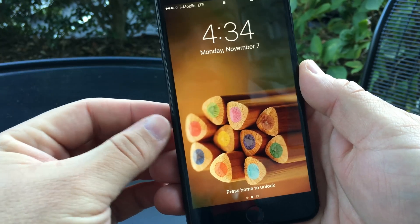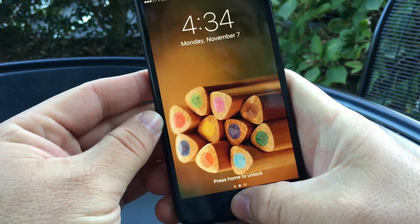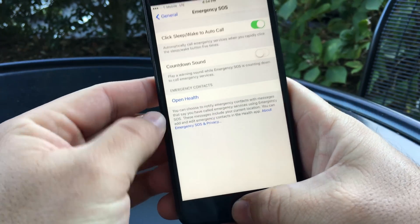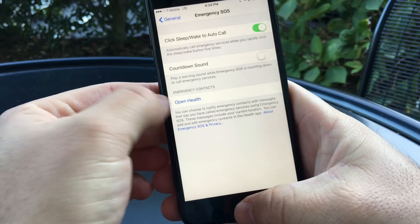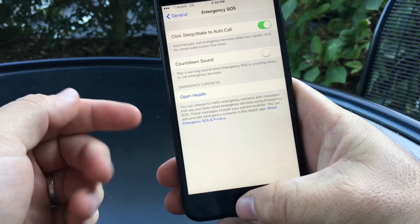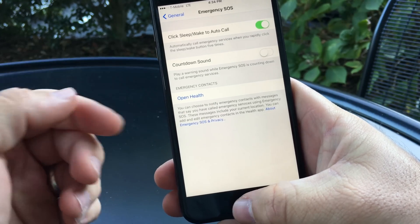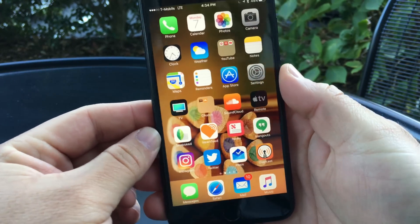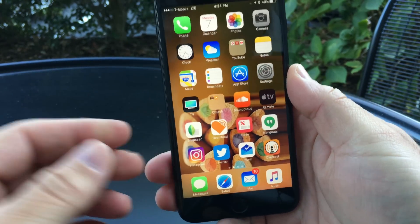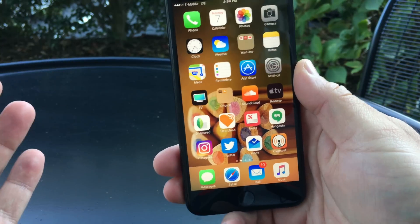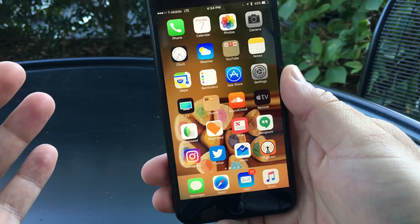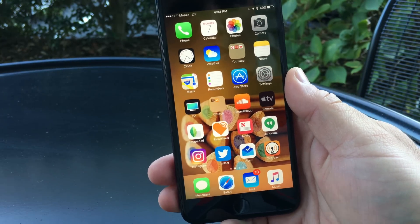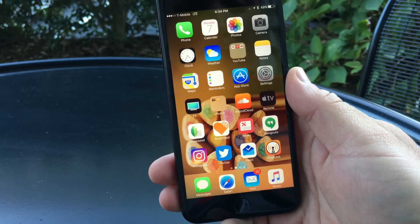That calls 911 in the United States, and depending on where you are it can call different numbers overseas. You can open your health card, go to health contacts, add an emergency contact, and it will show up and call them as well. So those are the major updates in this particular update.